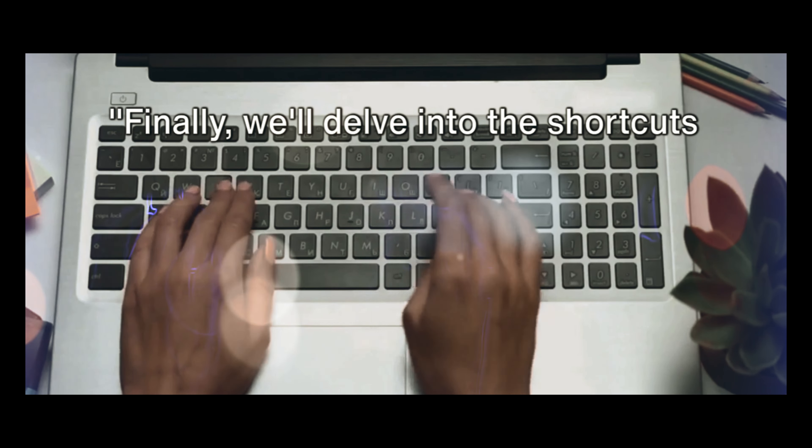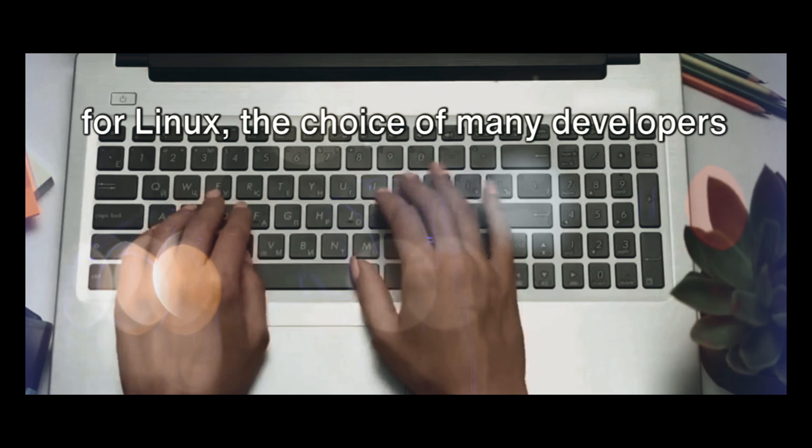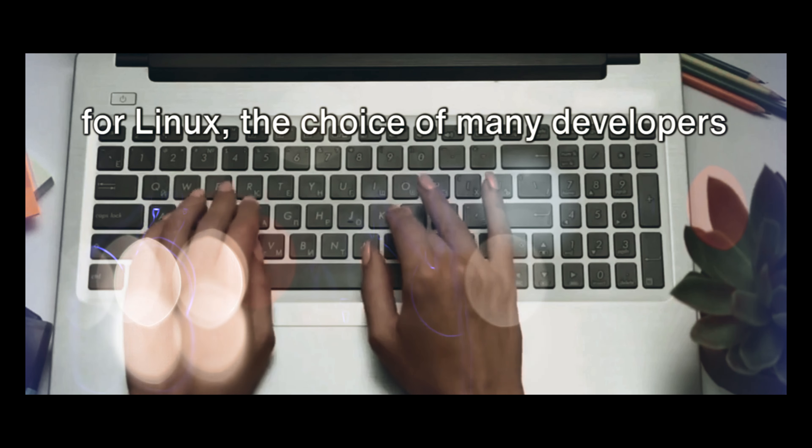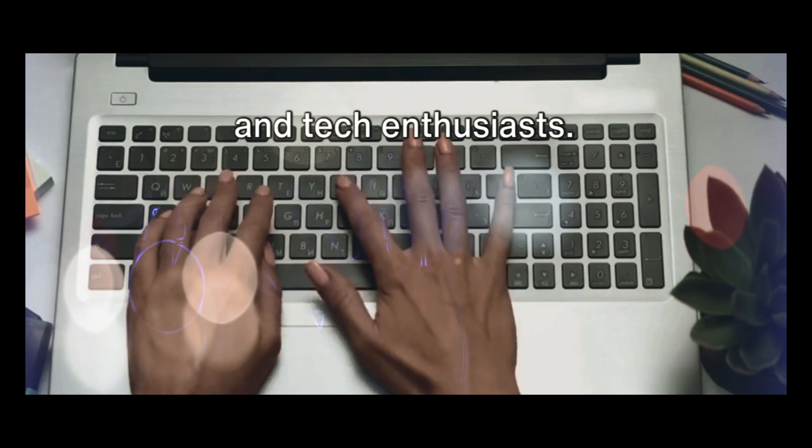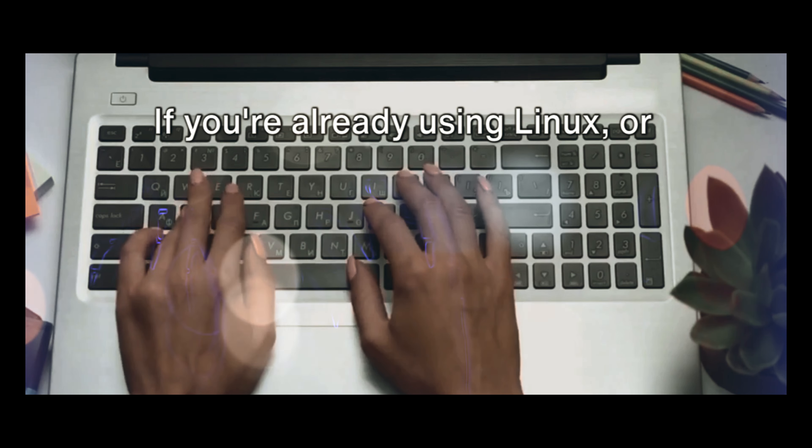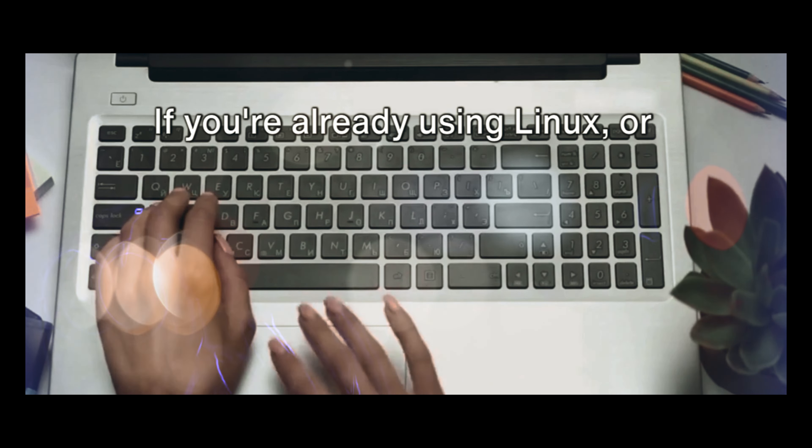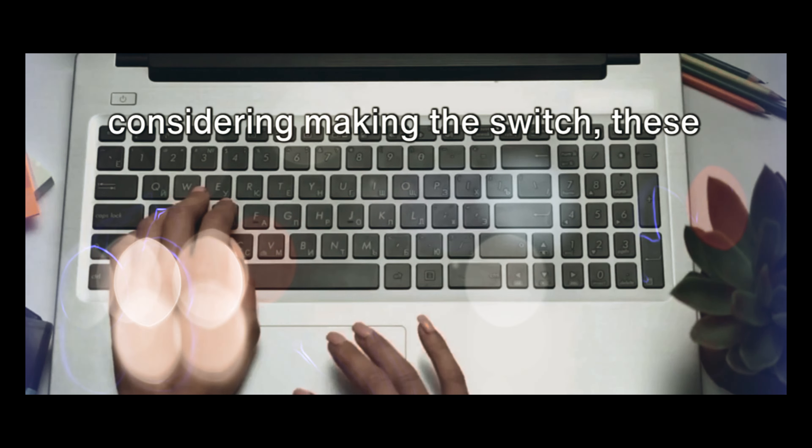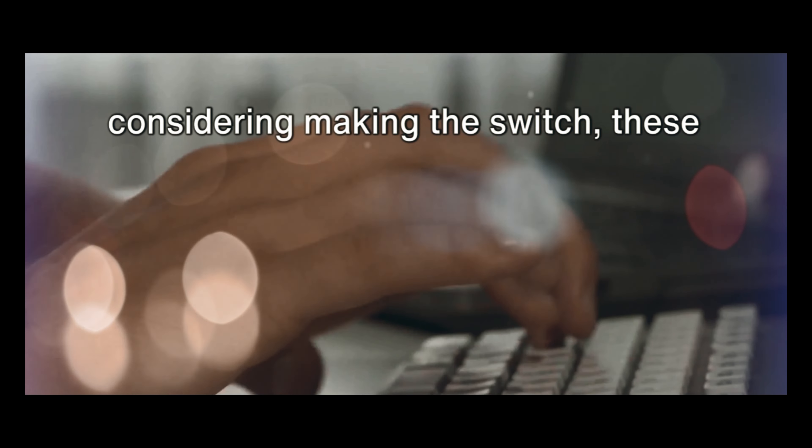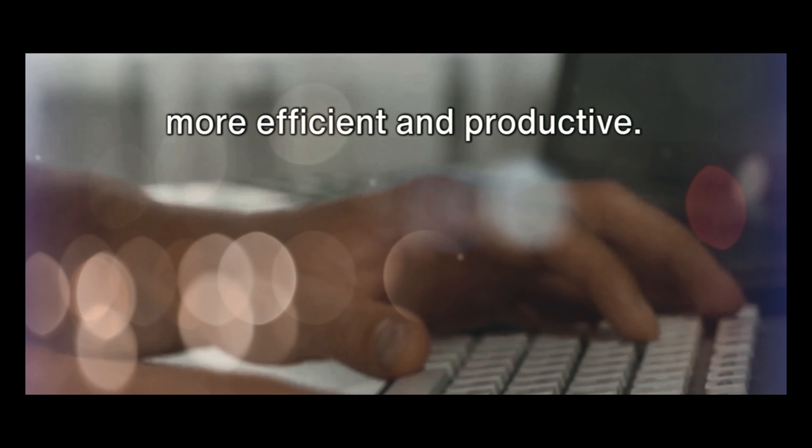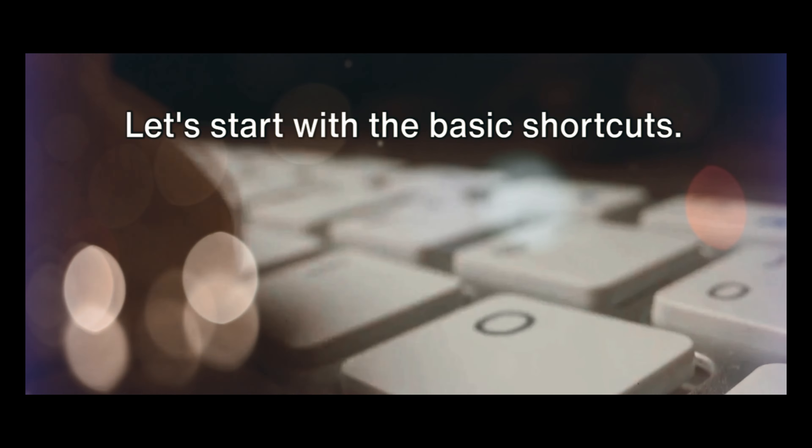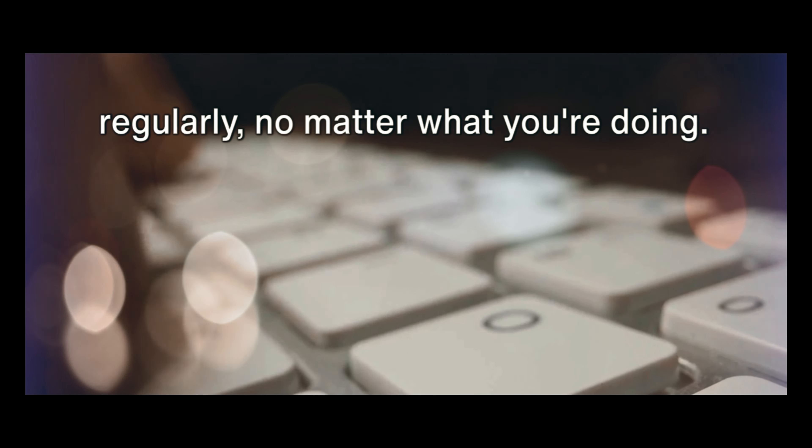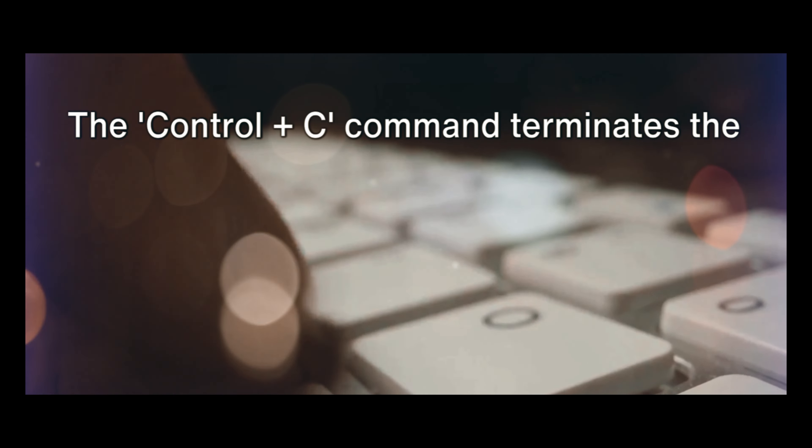Finally, we'll delve into the shortcuts for Linux, the choice of many developers and tech enthusiasts. If you're already using Linux or considering making the switch, these keyboard shortcuts will help you become more efficient and productive. Let's start with the basic shortcuts. These are the keystrokes that you'll use regularly, no matter what you're doing.